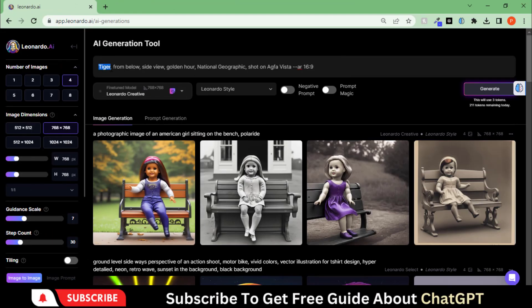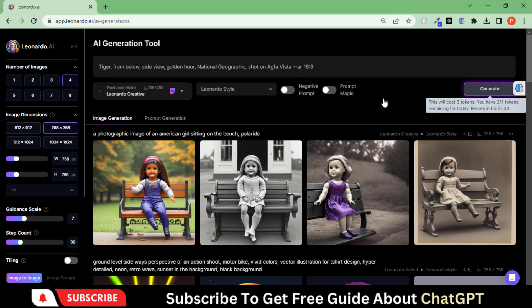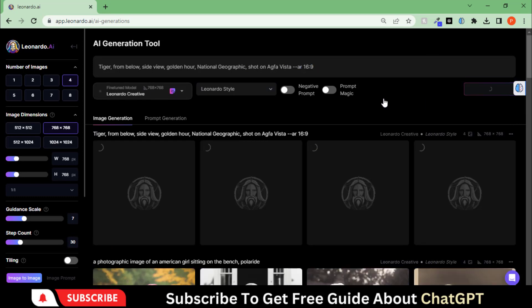Paste this prompt: a tiger from below sign view, golden hour, National Geographic, and shot with this AgfaVista. Choose this model and style, and hit the generate button.